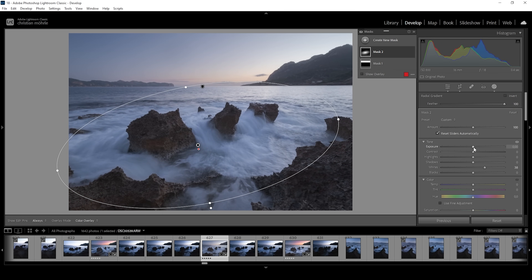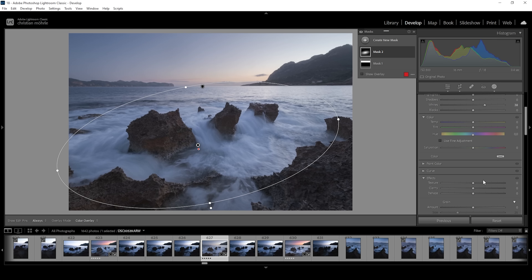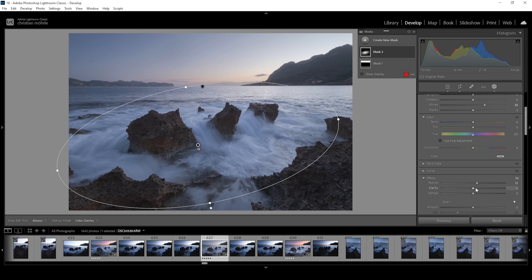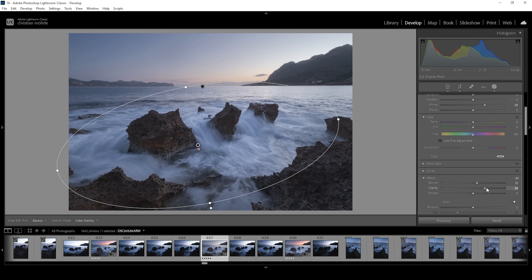I'm also going to add a little bit of texture, giving this area more sharpness. And I want to bring up the clarity, which will really make those rocks pop. That's already so much better.